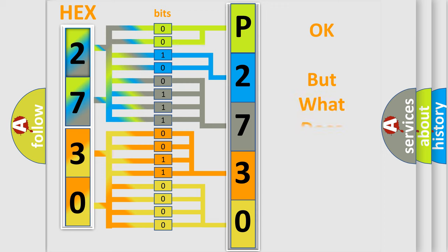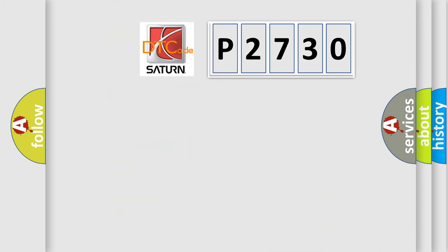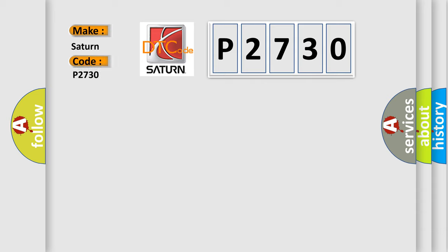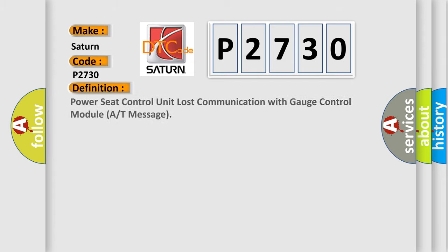The number itself does not make sense to us if we cannot assign information about what it actually expresses. So, what does the diagnostic trouble code P2730 interpret specifically for Saturn car manufacturers?